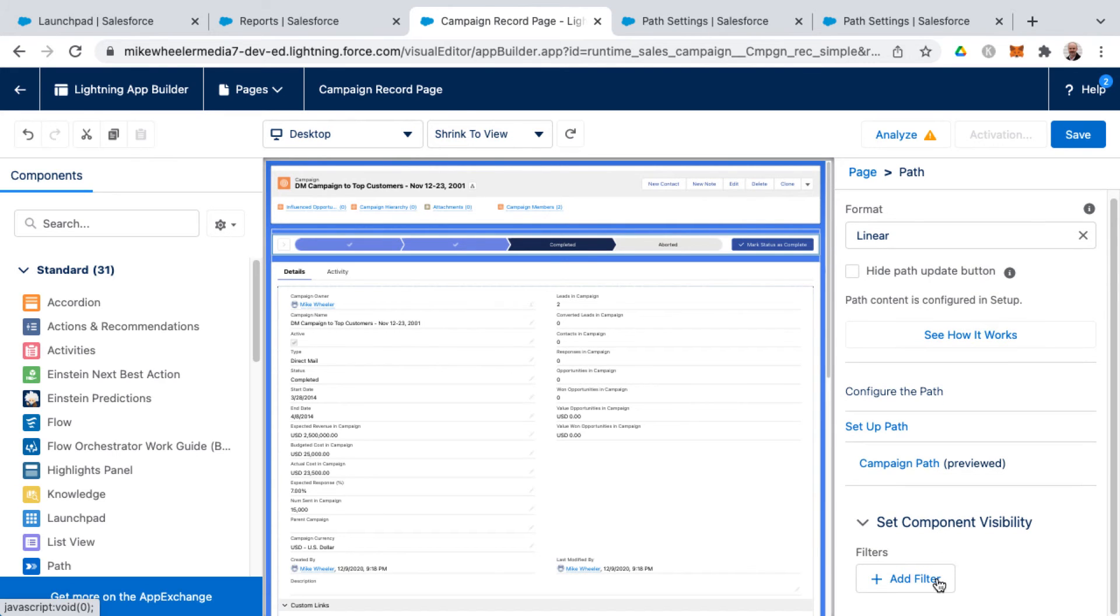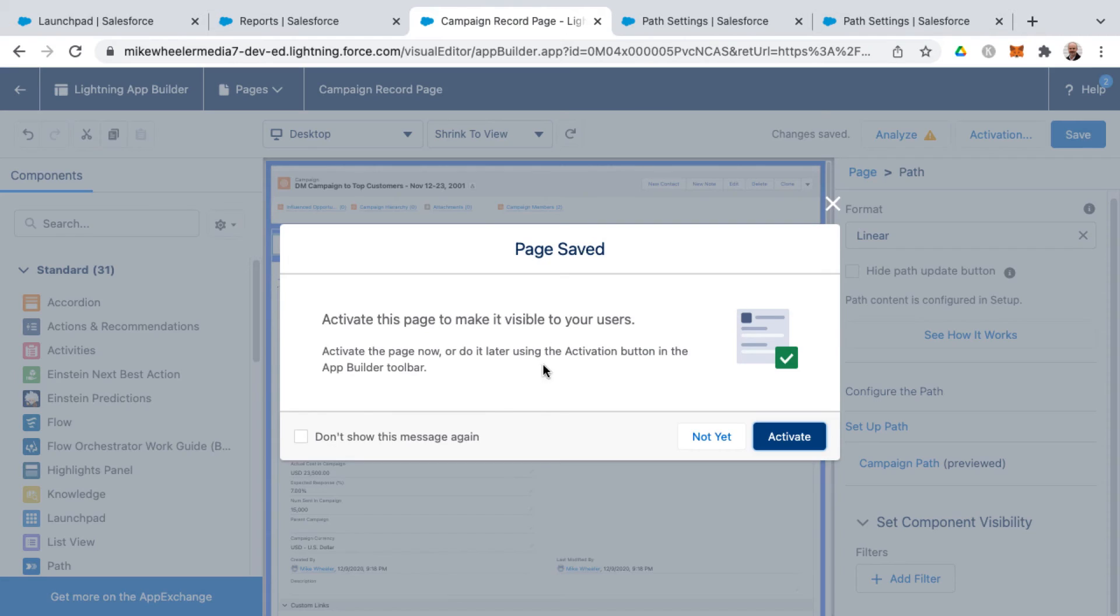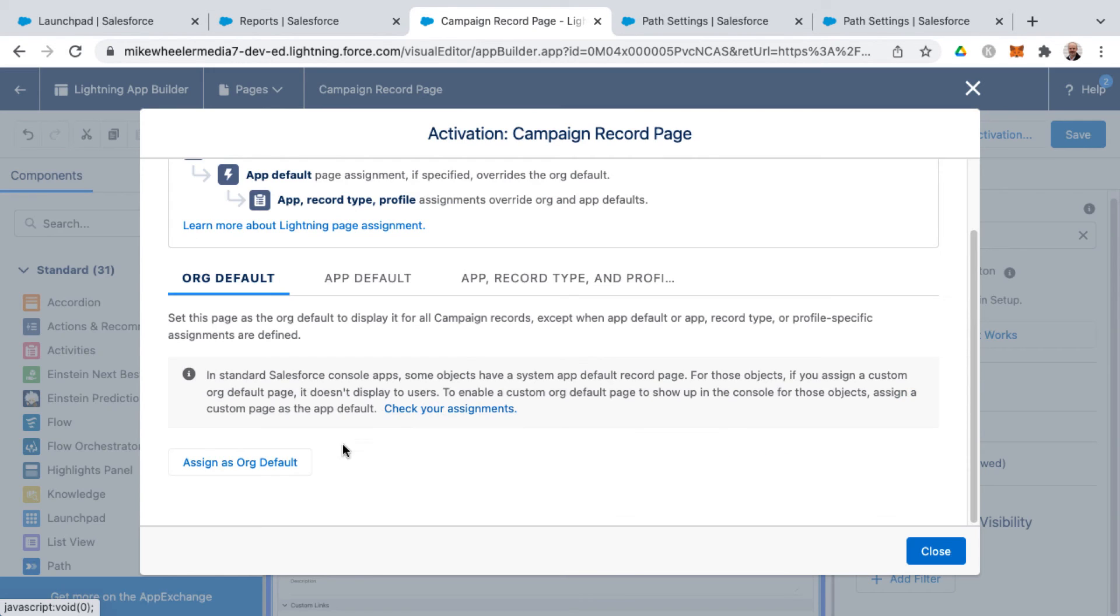And you could add a filter for component visibility to show or hide the path depending on certain conditions. But what I want to do is go ahead and save my changes to my campaign record page. And then I want to activate this page.